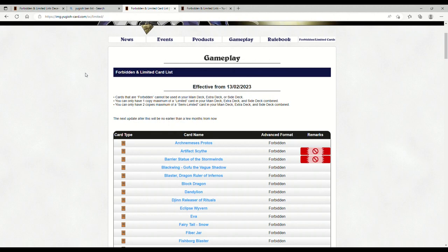Ladies and gentlemen, boys and girls, the Yu-Gi-Oh ban list has been updated on the UK site. Right out of the gate, Artifact Scythe and Barrier Statue of the Storm Winds are banned. We are starting off hot!